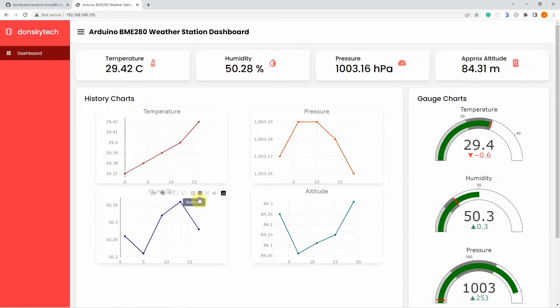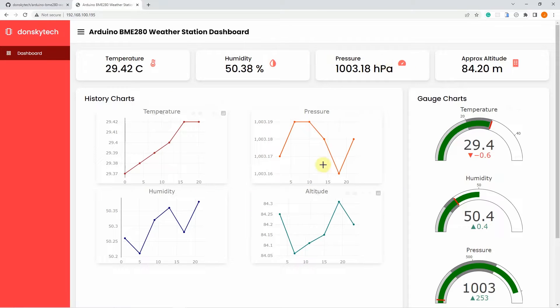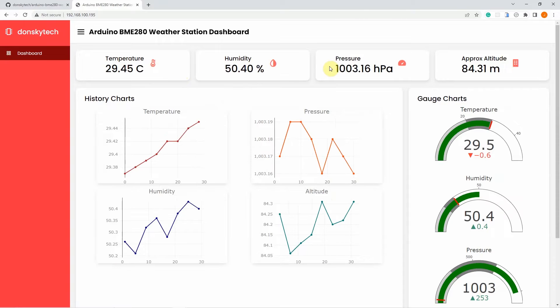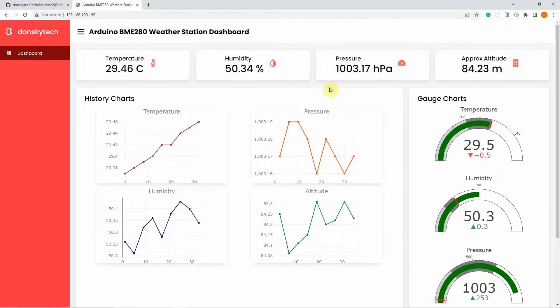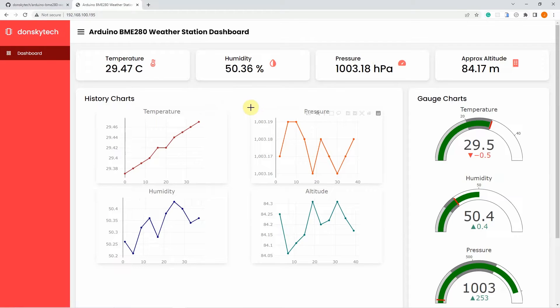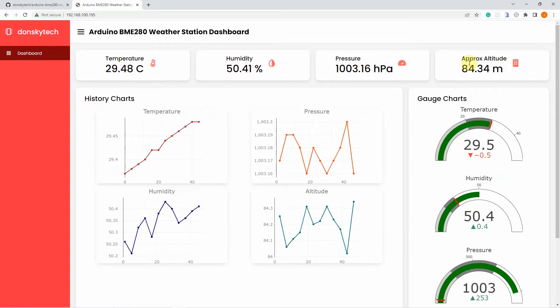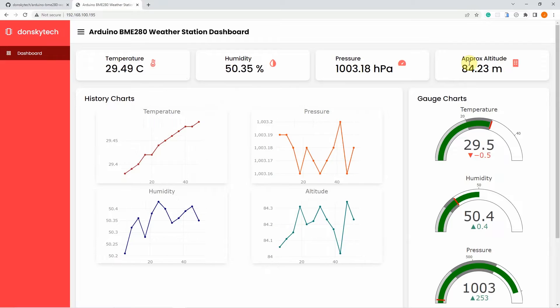As you can see here, this is the weather station dashboard that I have created that will show you the sensor readings coming from my BME280 sensors. At the top of my page are the current values of the temperature, humidity, pressure, and relative altitude which comes from my BME280 sensor readings.